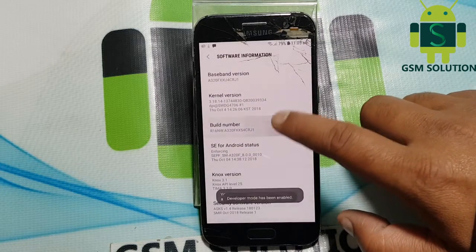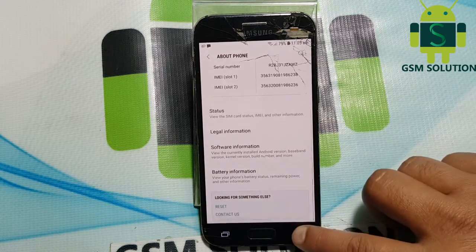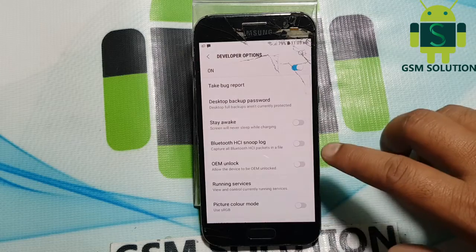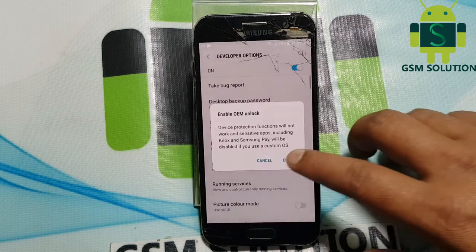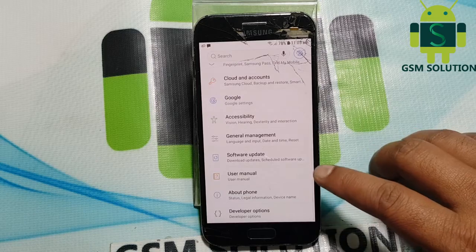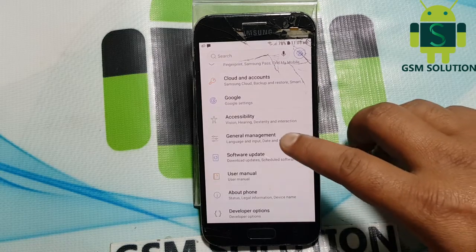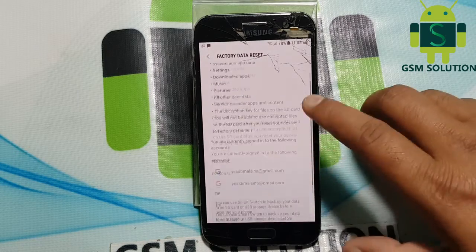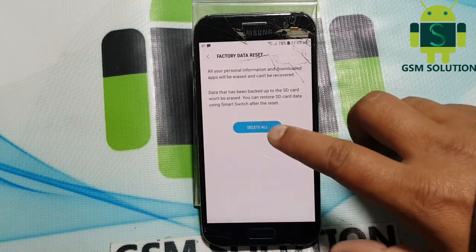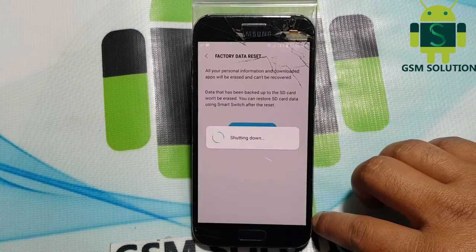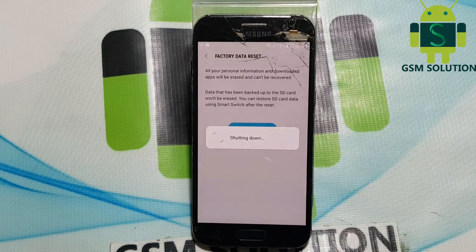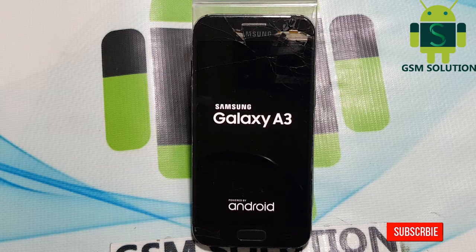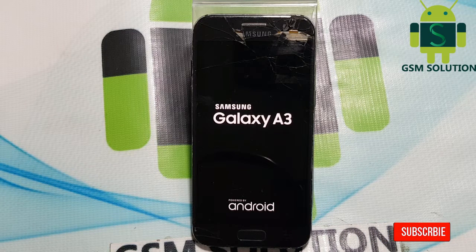Go to Settings and enable OEM unlock. Then click to do a factory reset on your phone.